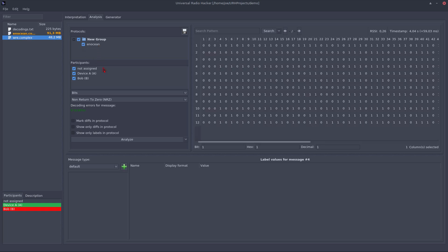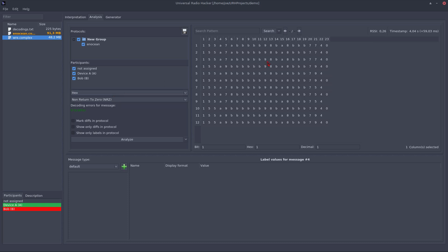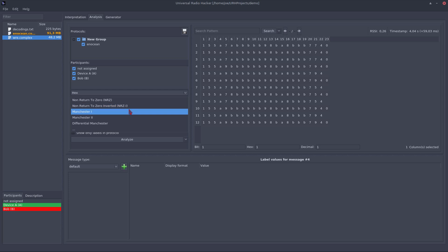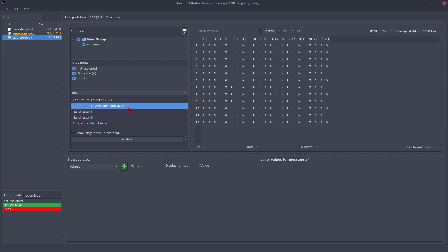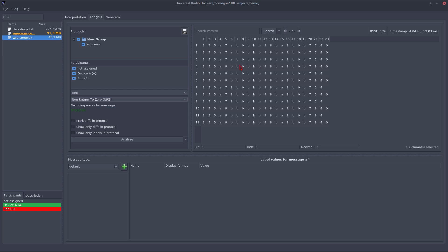Now we come to a very big topic, which is the decoding of the protocol. You can choose the decoding here. We have some decodings predefined for you, which are common decodings like Manchester or a simple invert of the message.